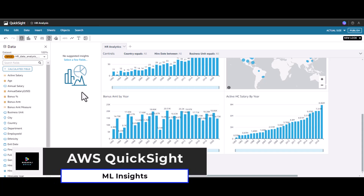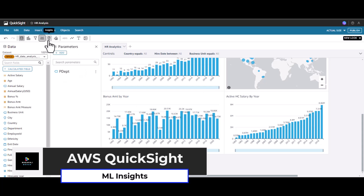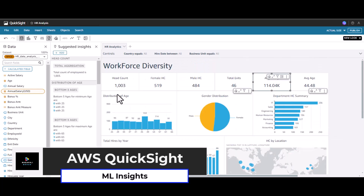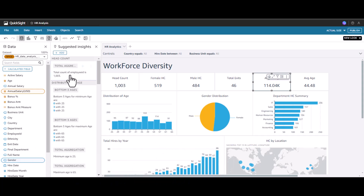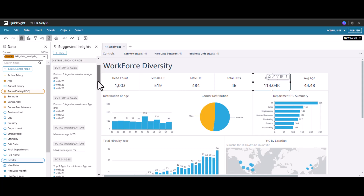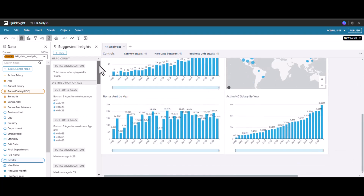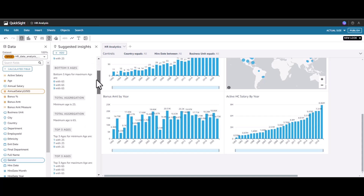Now let's see how to include machine learning insights. Once you click the OK button, you will see that for each visual you have added, some insight is being generated. Let's pick a few machine learning insights that will be useful.